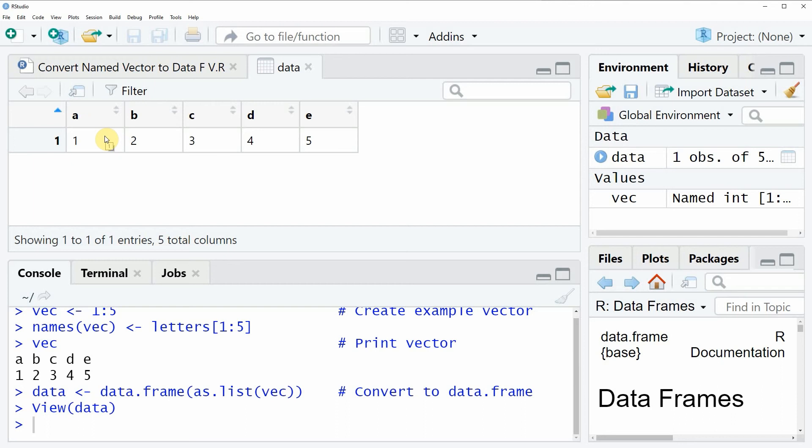So in this video you have learned how to convert a named vector to a data frame in the R programming language. However, in case you want to learn more on this topic, you could check out my homepage, statisticsglobe.com,